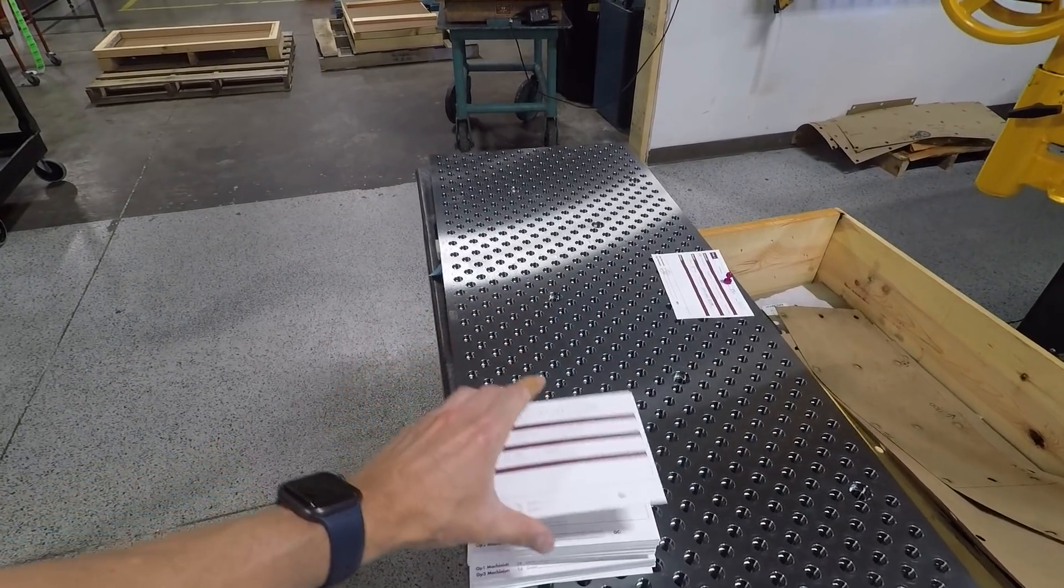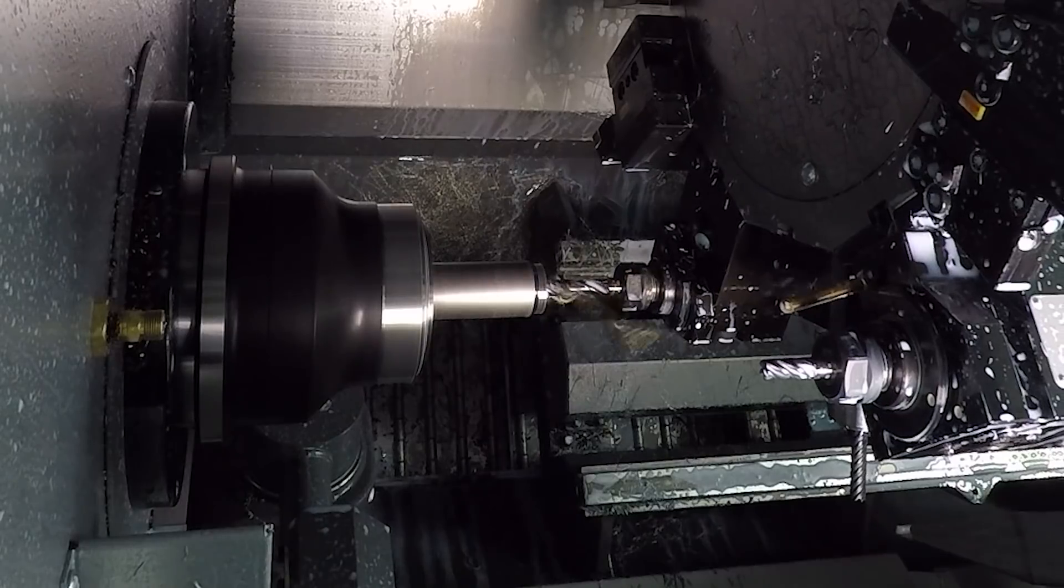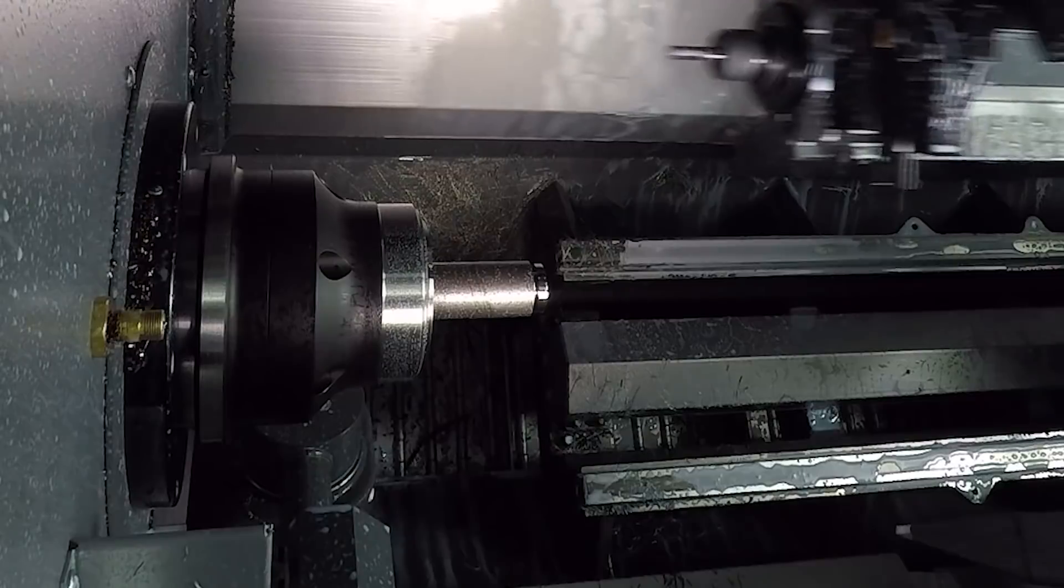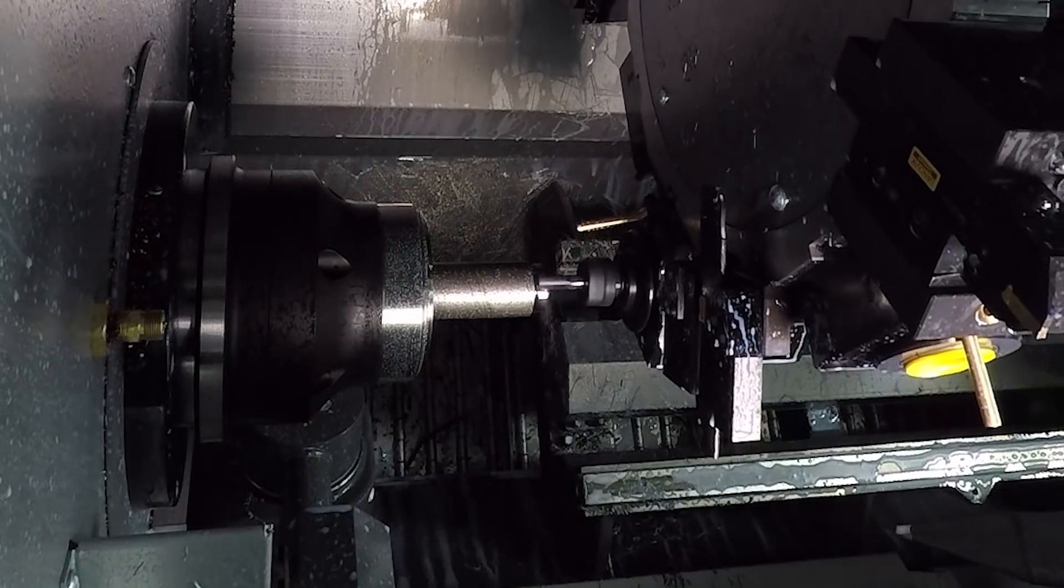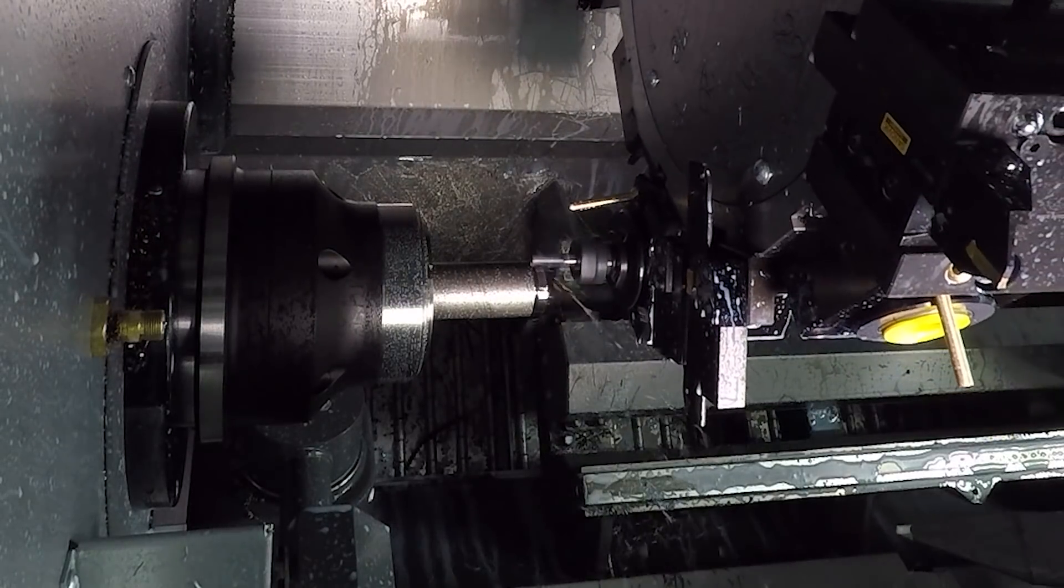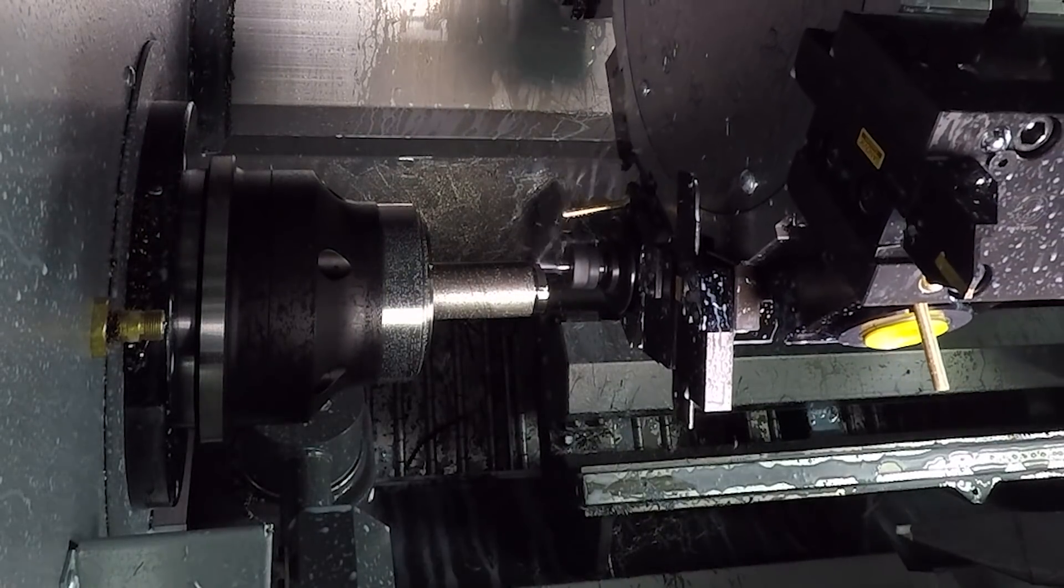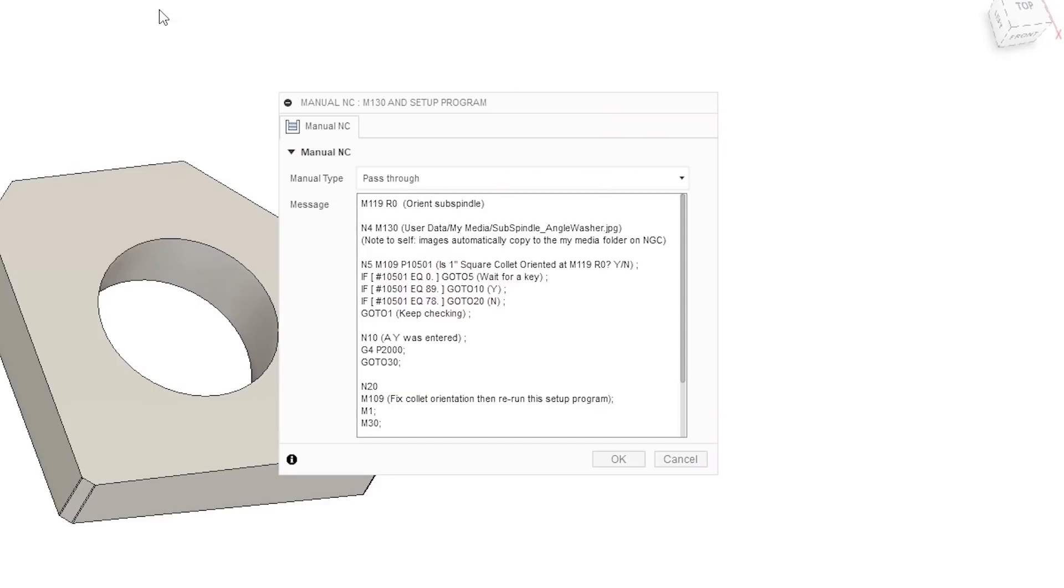What is unique about how we're using M130 in this part example is we will run these in batches of quite a few hundred and I don't want the operators to see this prompt every single time. There are also some other things we want to do when we do this initial setup.